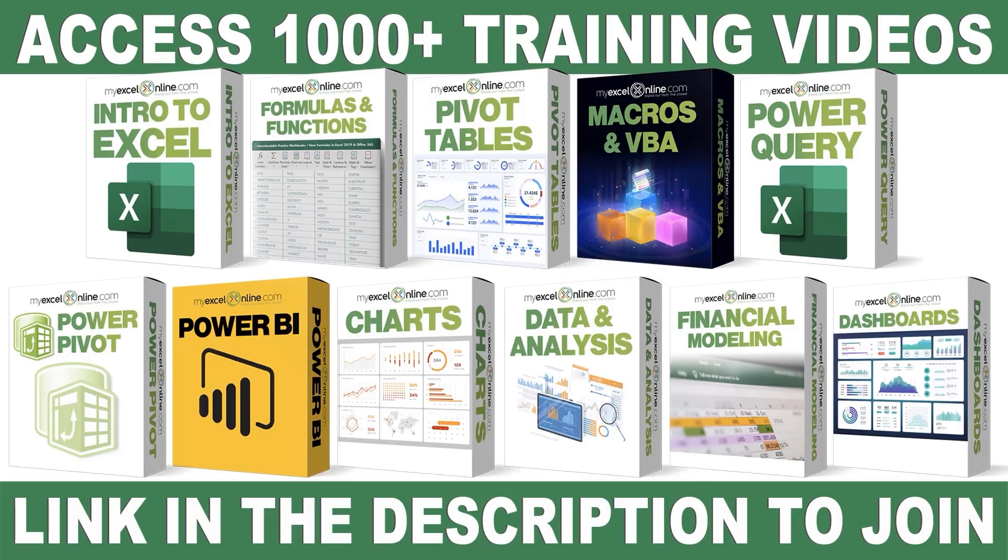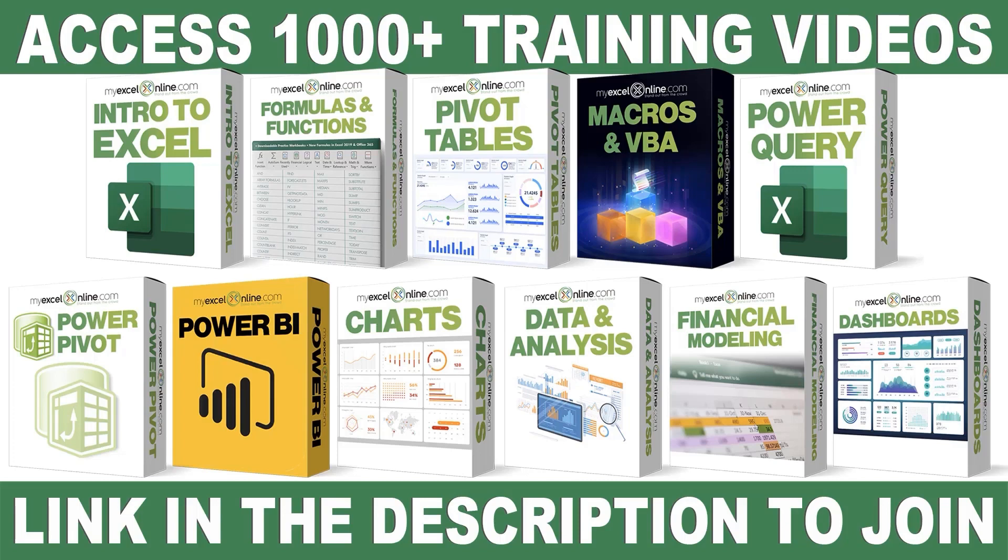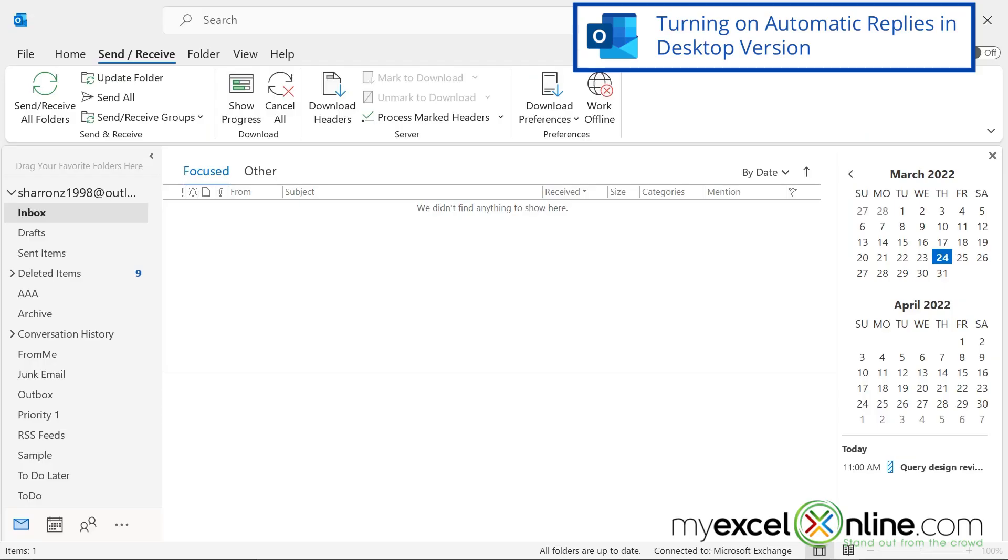If you want to learn more about Microsoft Excel and Office, join our Academy Online course and access more than a thousand video training tutorials so that you can advance your level and get the promotions, pay raises, or new jobs. The link to join our Academy Online course is in the description.